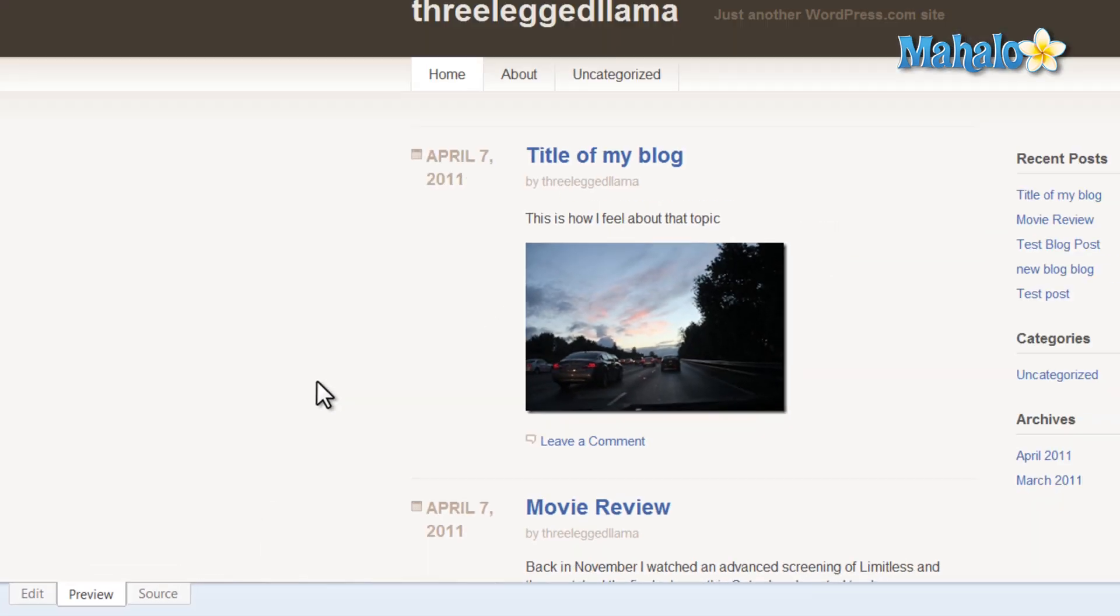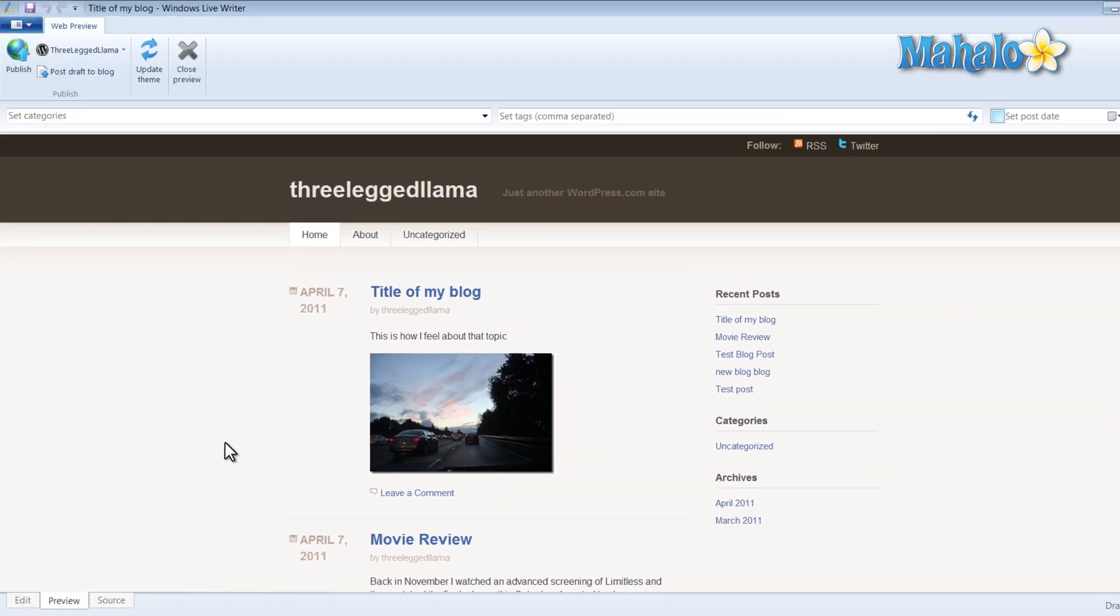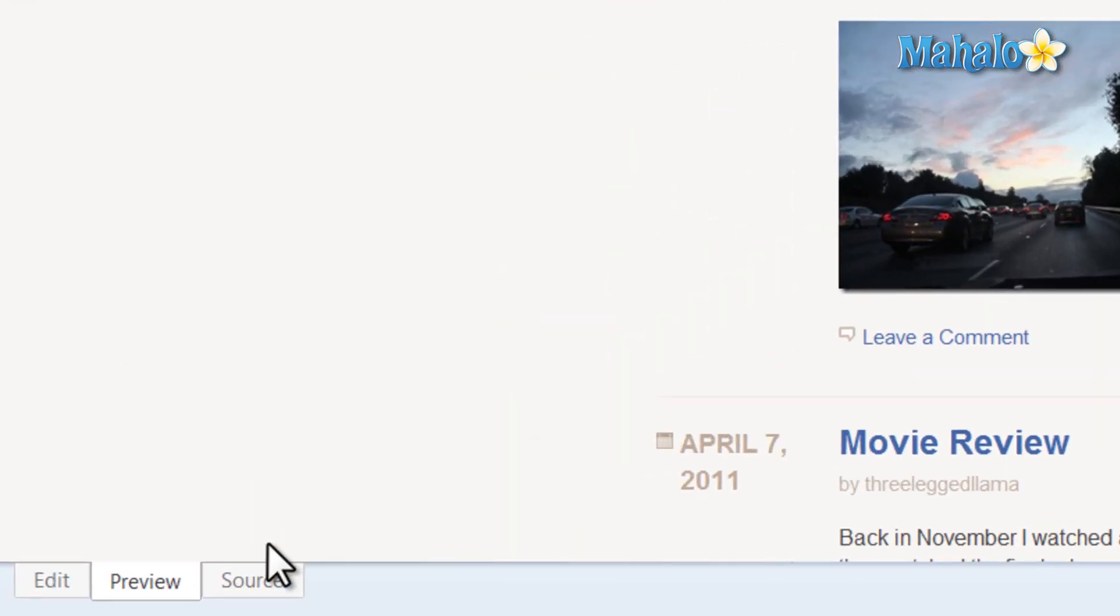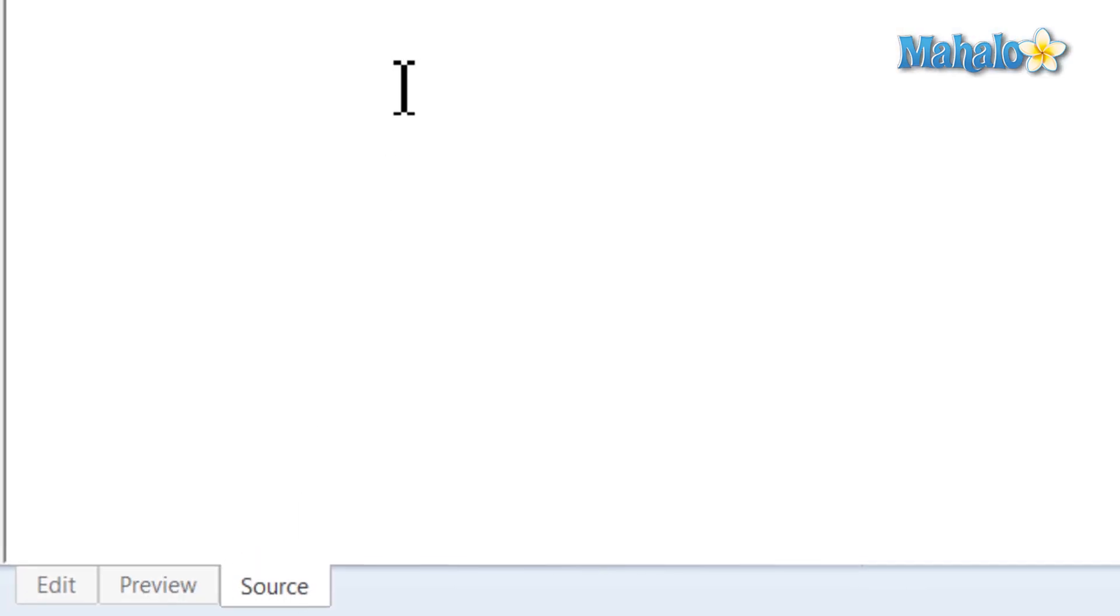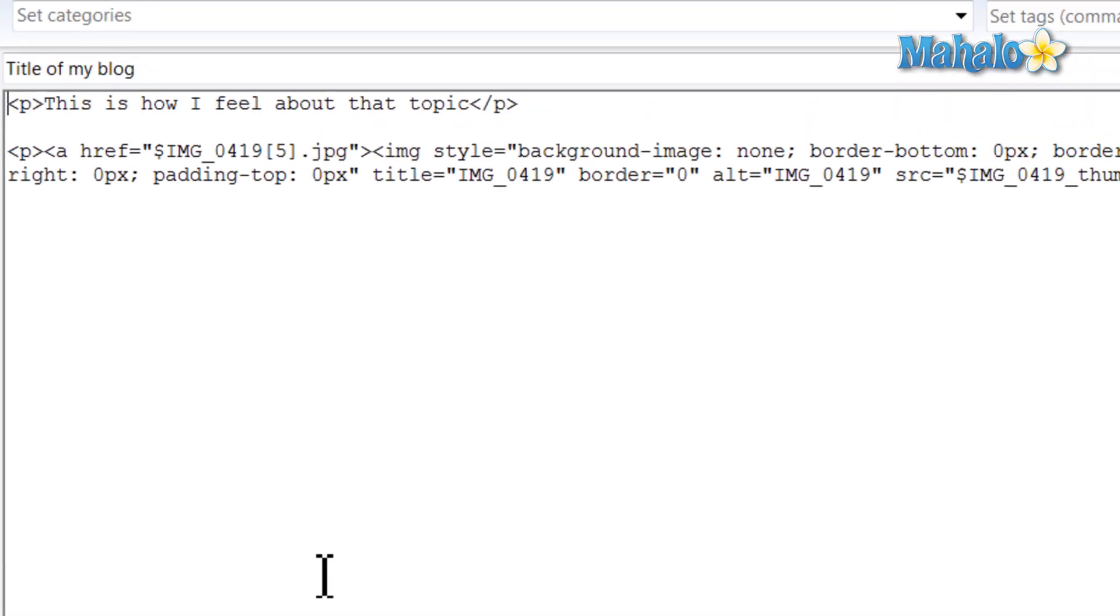Down here in the bottom left we have the preview which will allow you to preview what you're about to post so you can see how it'll look on your blog and also source. This will just simply give you your source code, so the HTML code for the page you're about to post. So if you know HTML you can jump right in and modify a few lines if you want.